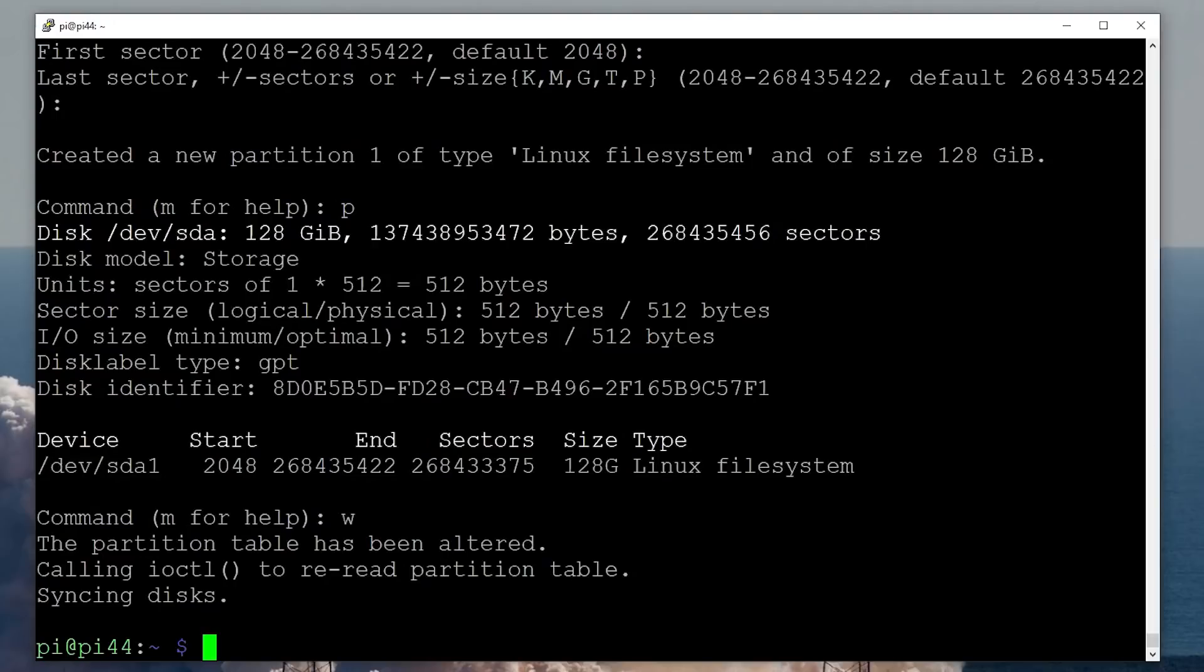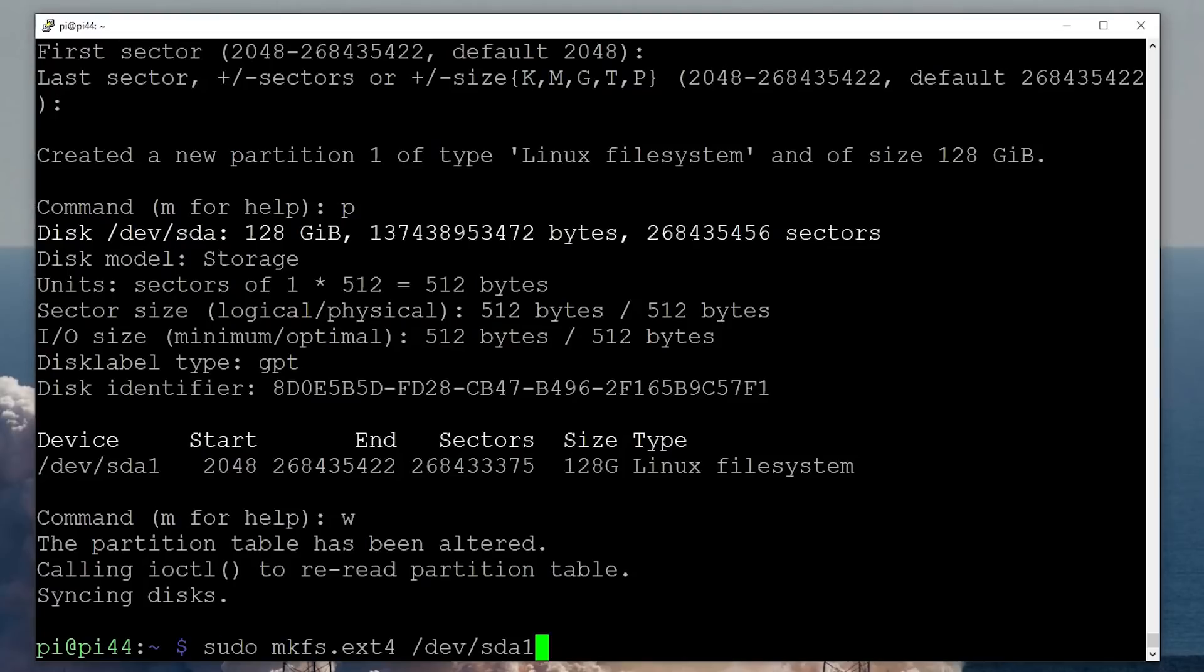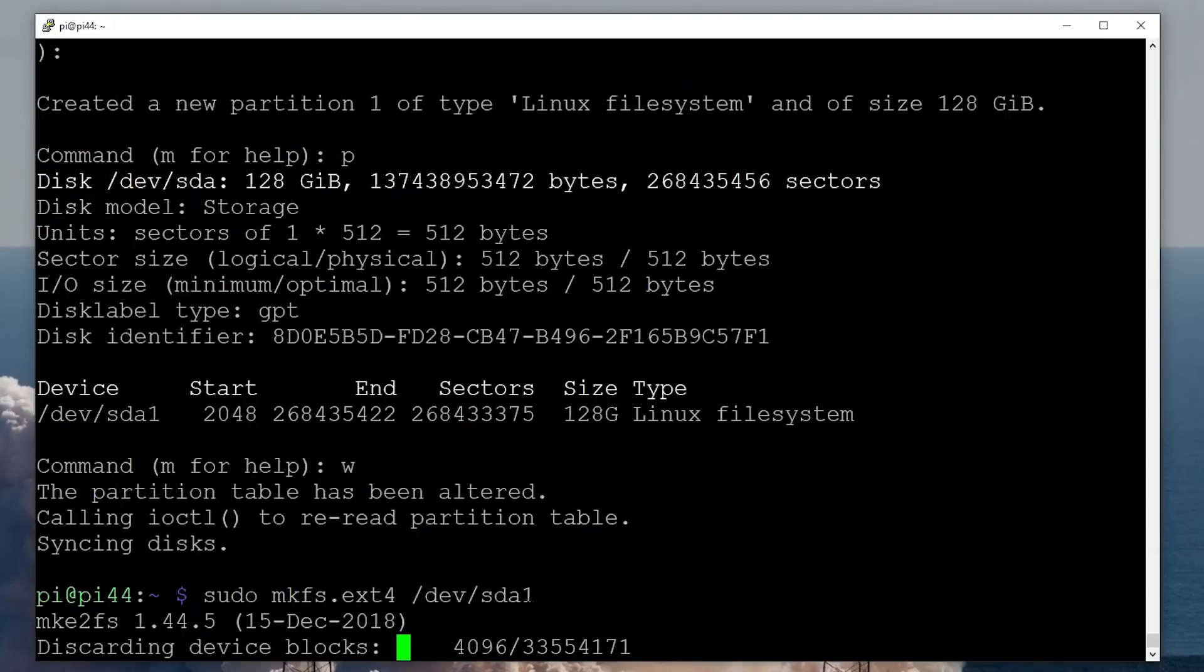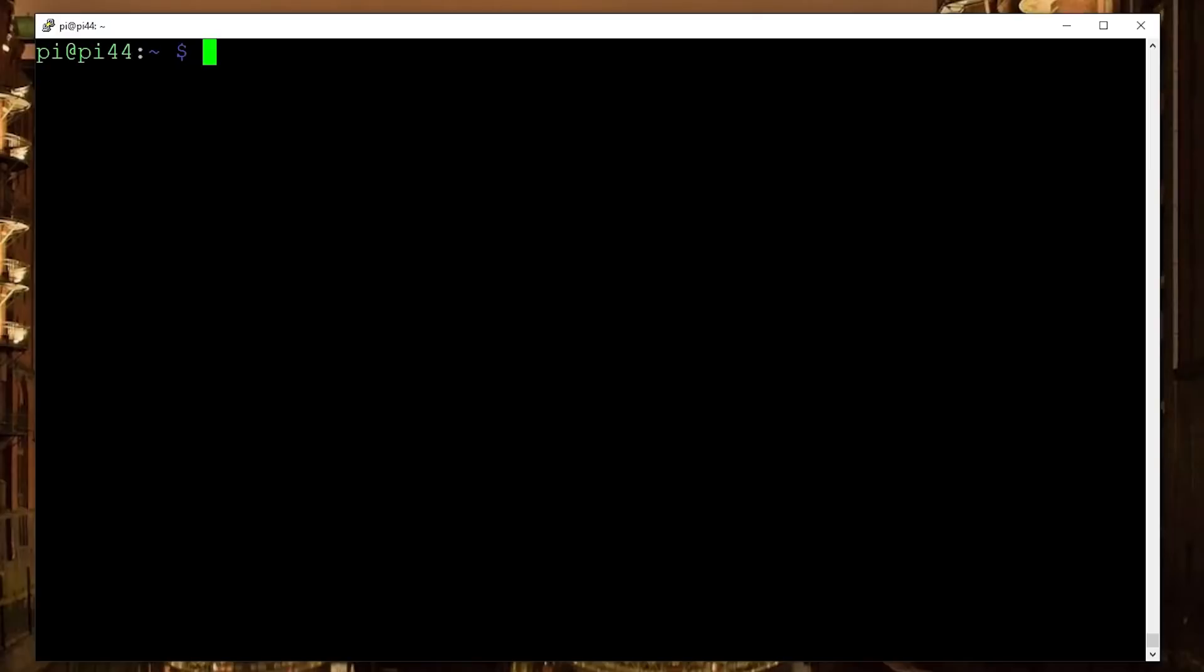So then the next thing you need to do after that is you need to make a file system, format it. In other words, we partitioned it and now we format it. So format it ext4. And notice we're using SDA one because that's the partition we've just created. And that will go ahead and create the file system on that.